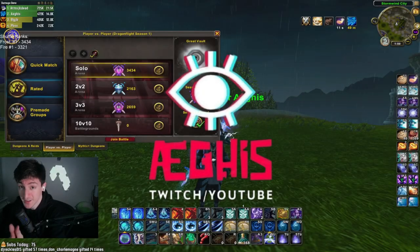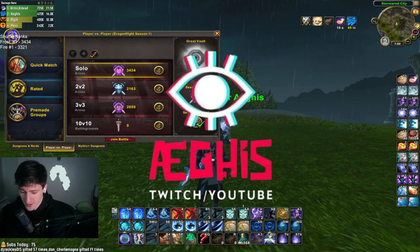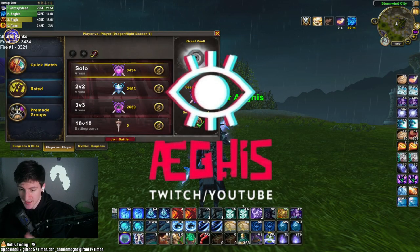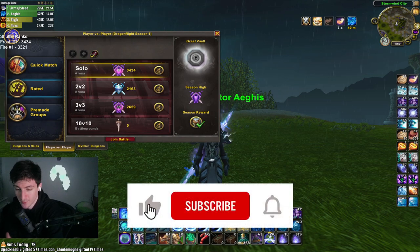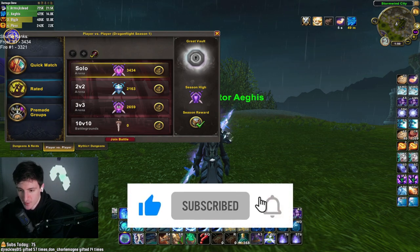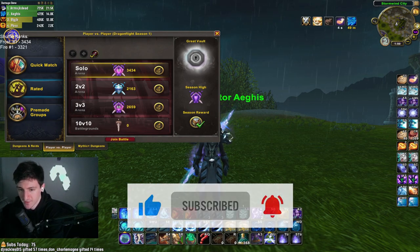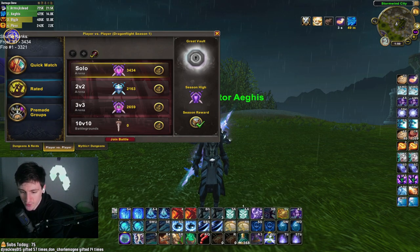Yo YouTube, what's good? It's Aegis. In today's video, I'm going to be covering a highly requested topic, which is a full-length user interface guide. I'm the current number one player in Solo Shuffle overall at 3434 rating.